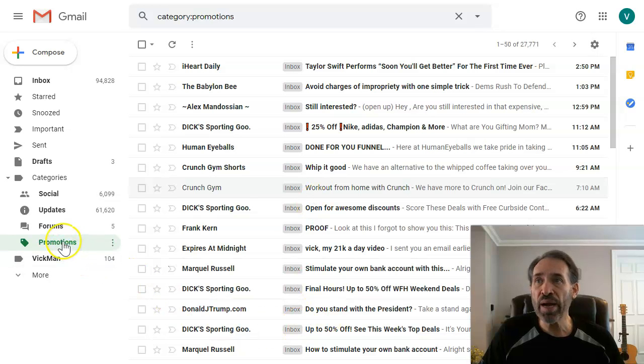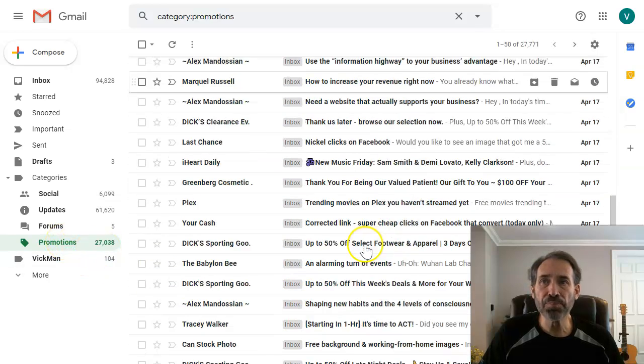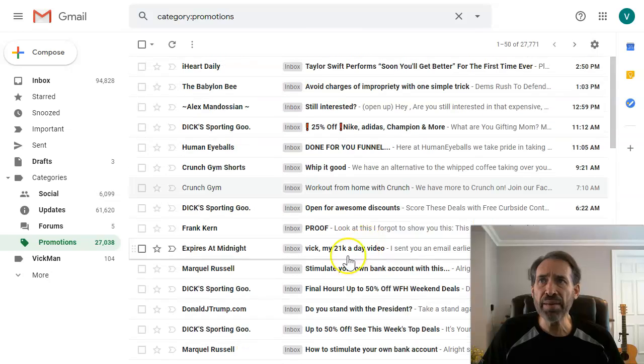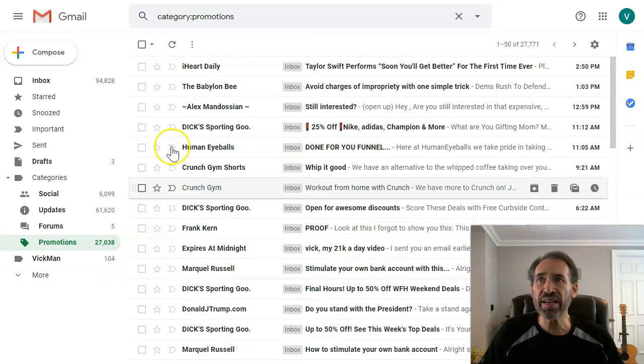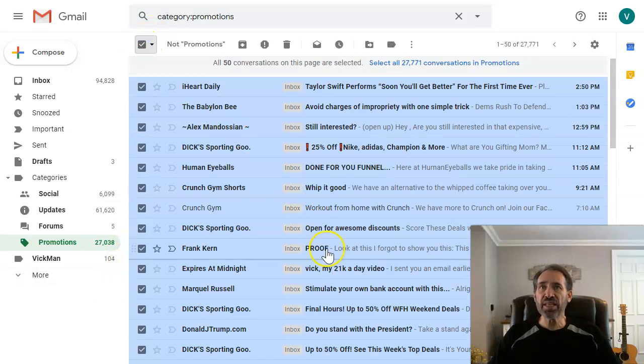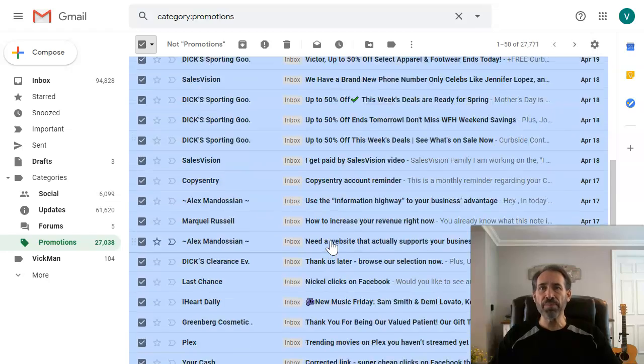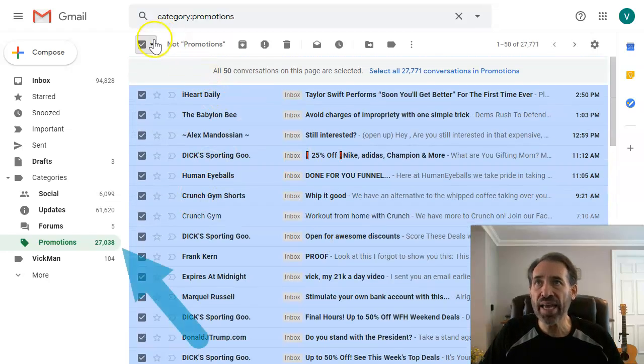So if I want to delete all of these promotion emails, all 27,000, I could just click on this. It's going to select 100 of them, and now I can click delete.